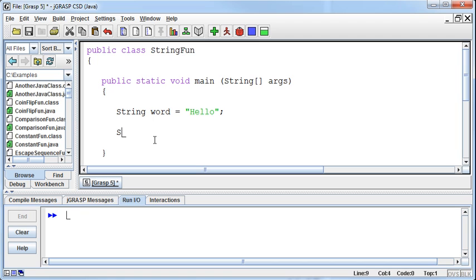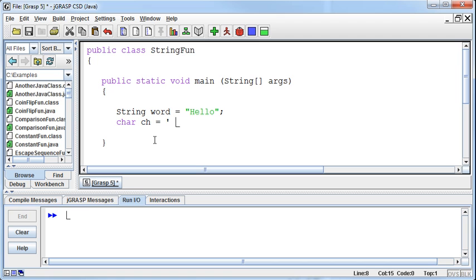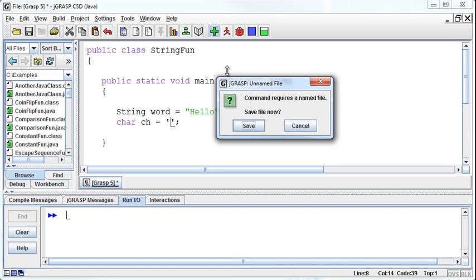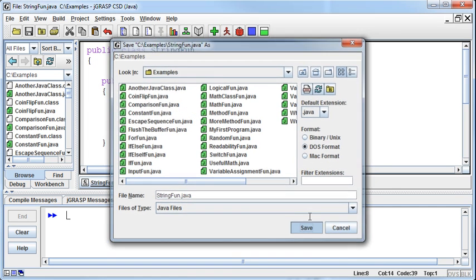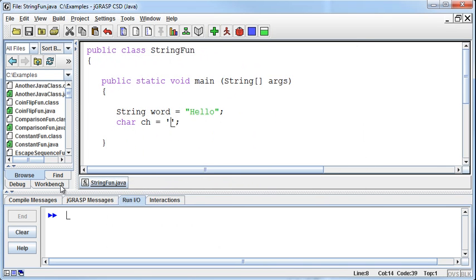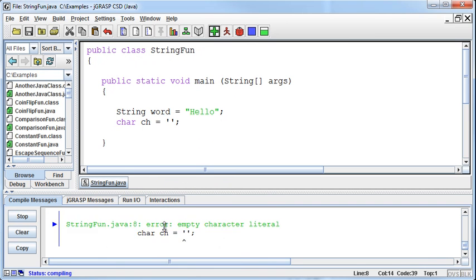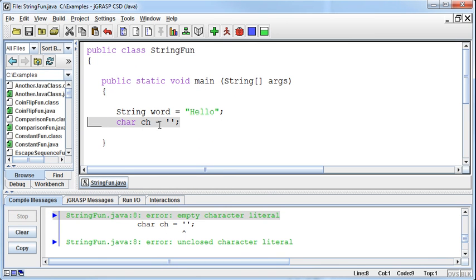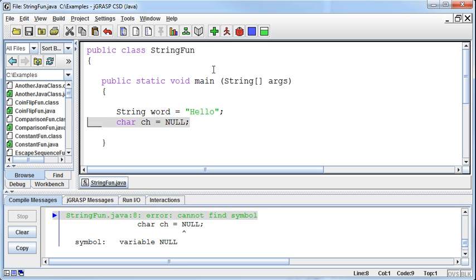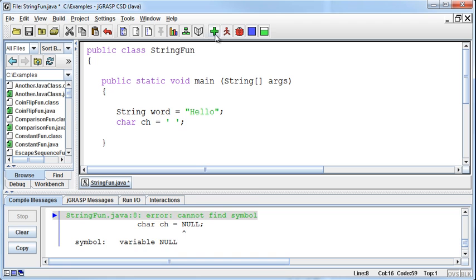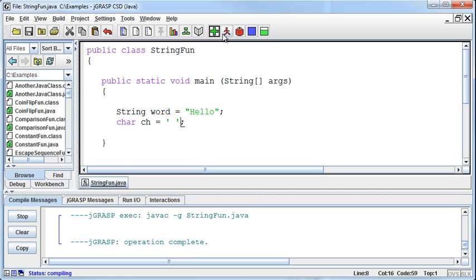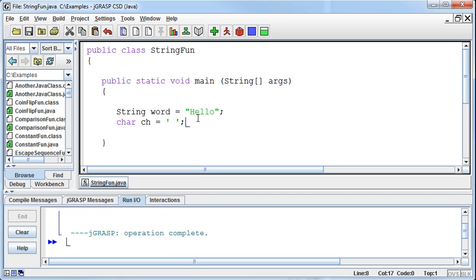I'll create a variable to hold the char. So char ch equals, and I'll just set it equal to a blank first. Remember with chars, we don't use double quotes like we do with strings. We use single quotes, and there's no such thing as a char that's nothing. You can't have nothing in a char. It has to be a character. To set it to a blank, we just put an actual space in there. Now the program will run fine.